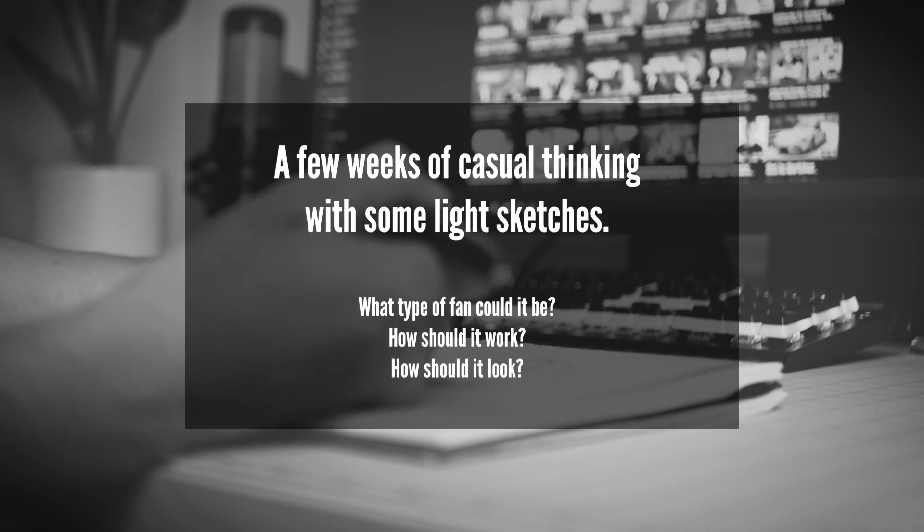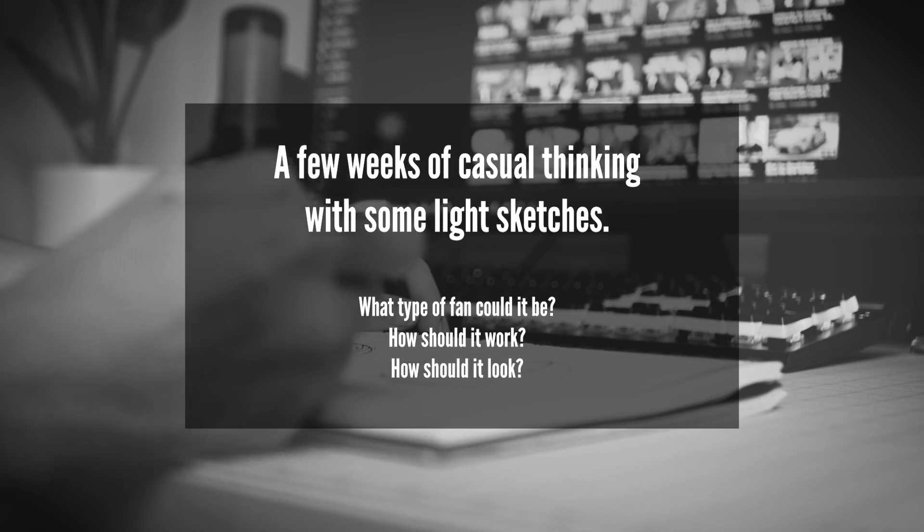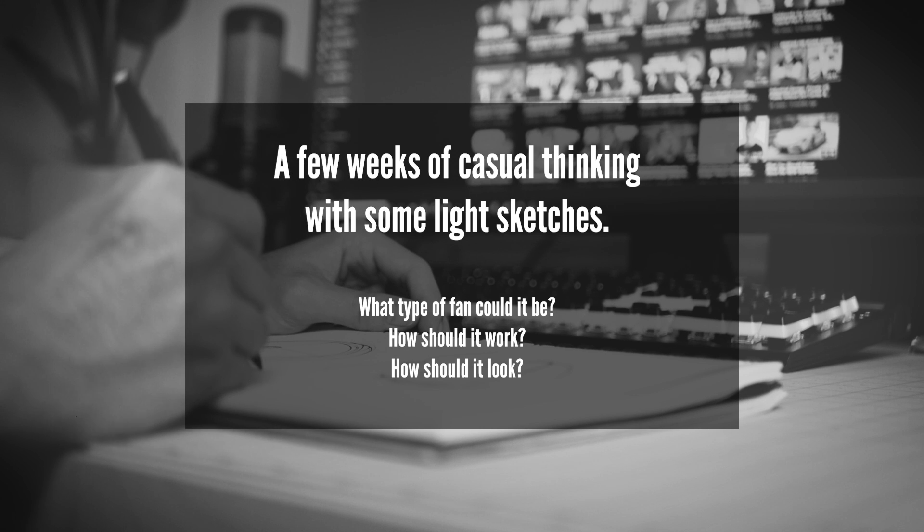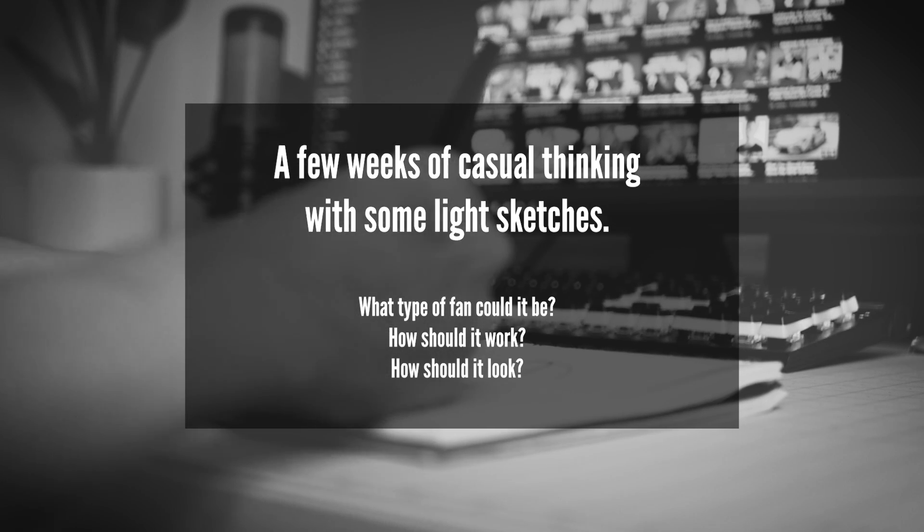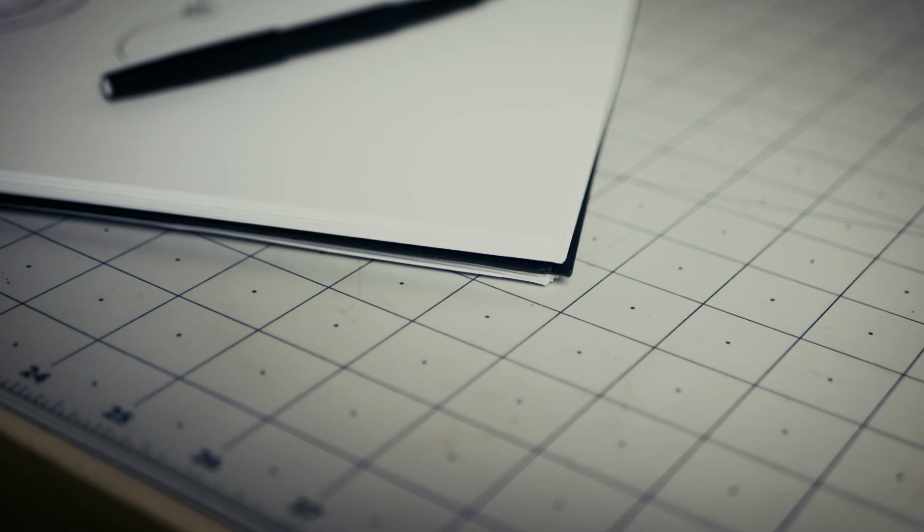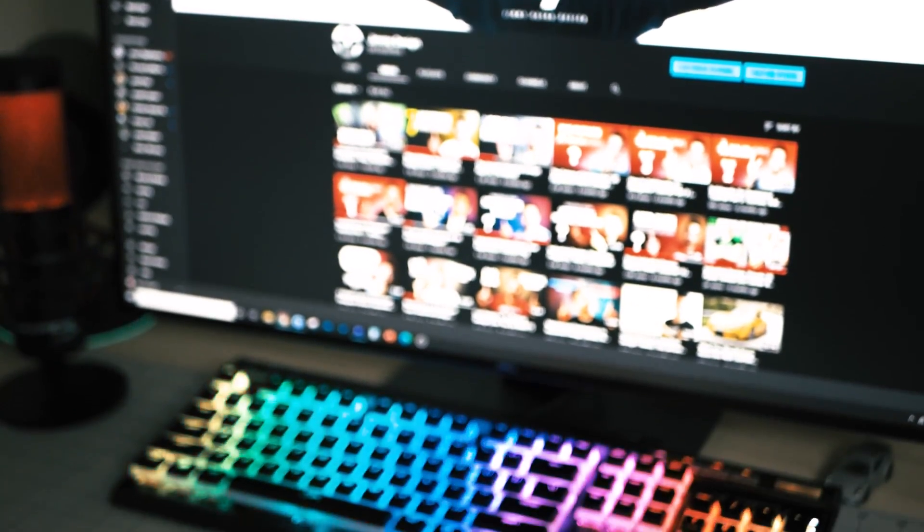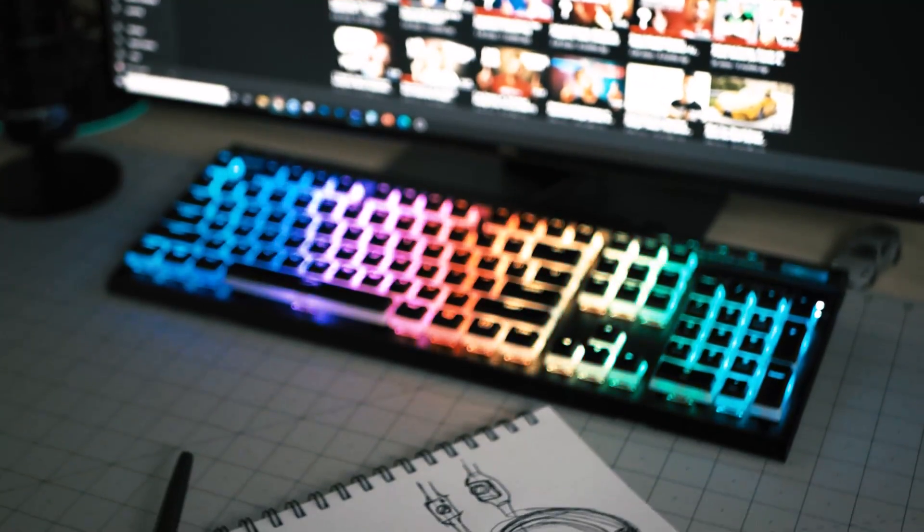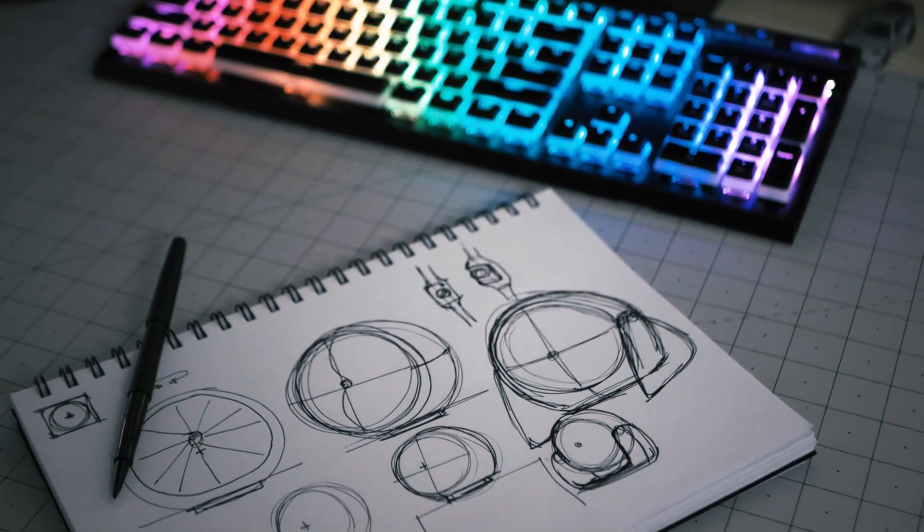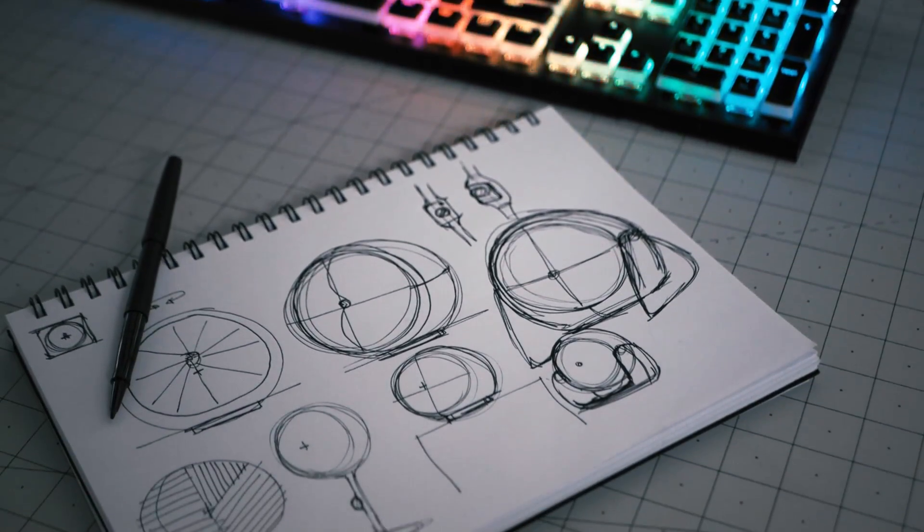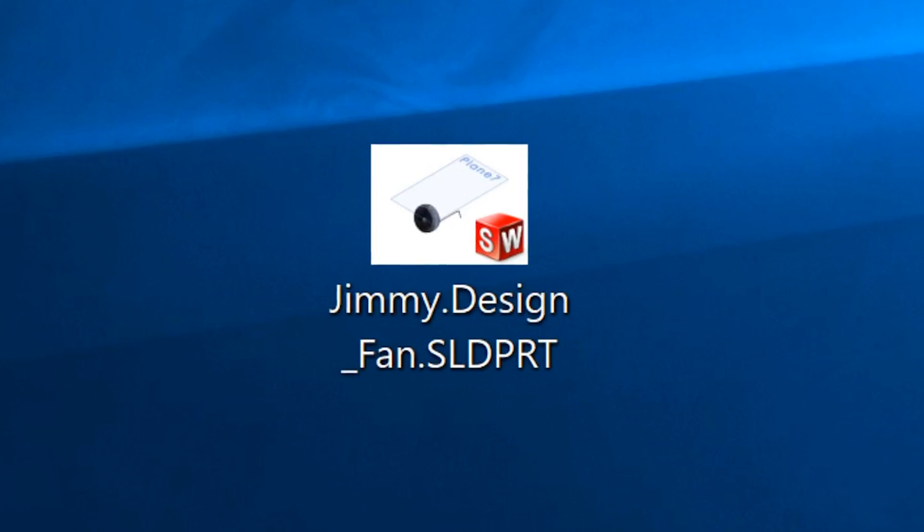The fan took me a couple weeks to design during the sketch and ideation phase, then about 12 hours to actually 3D model in SOLIDWORKS from start to finish. If I went through every single little thing I did in order to create this fan in SOLIDWORKS, this video would probably be about six hours long, which I know you guys would love to watch, but I just don't have the time for that.